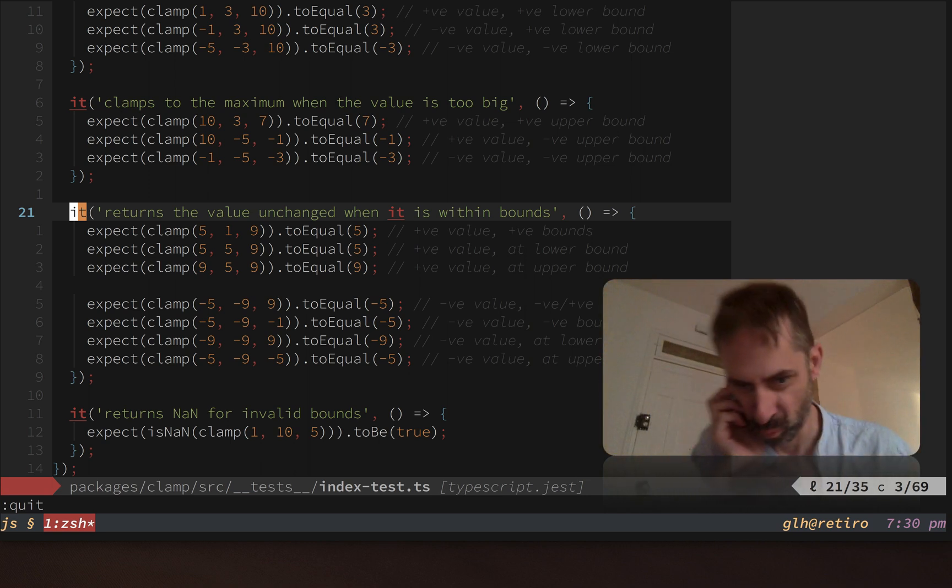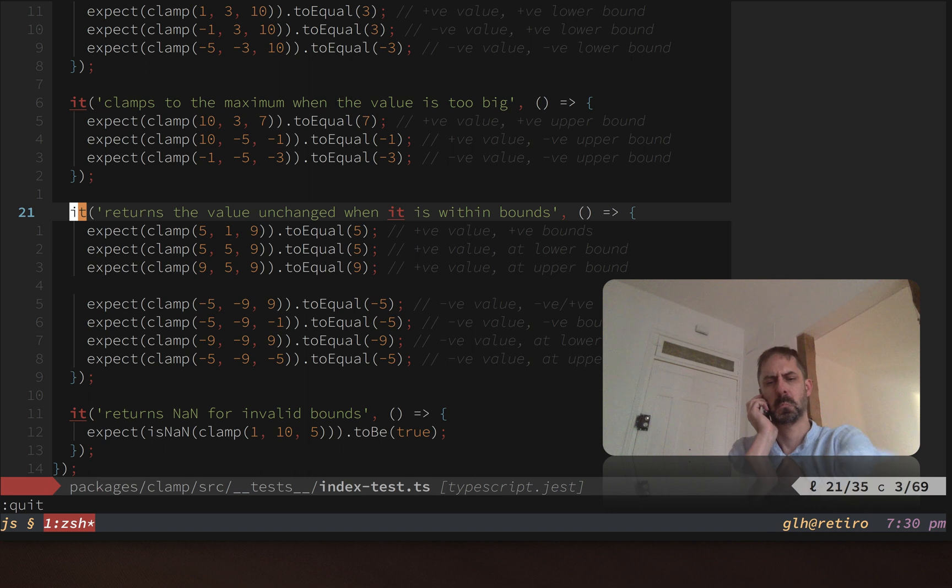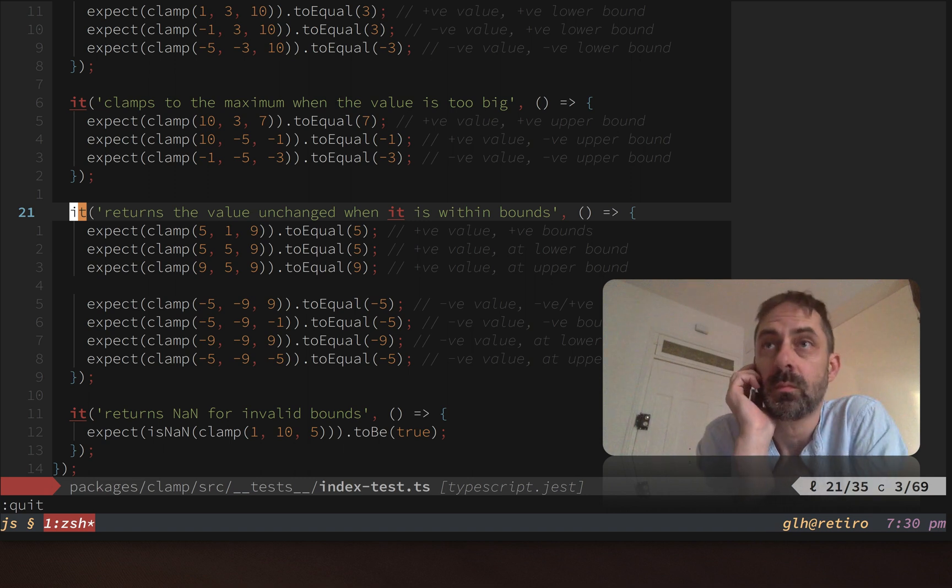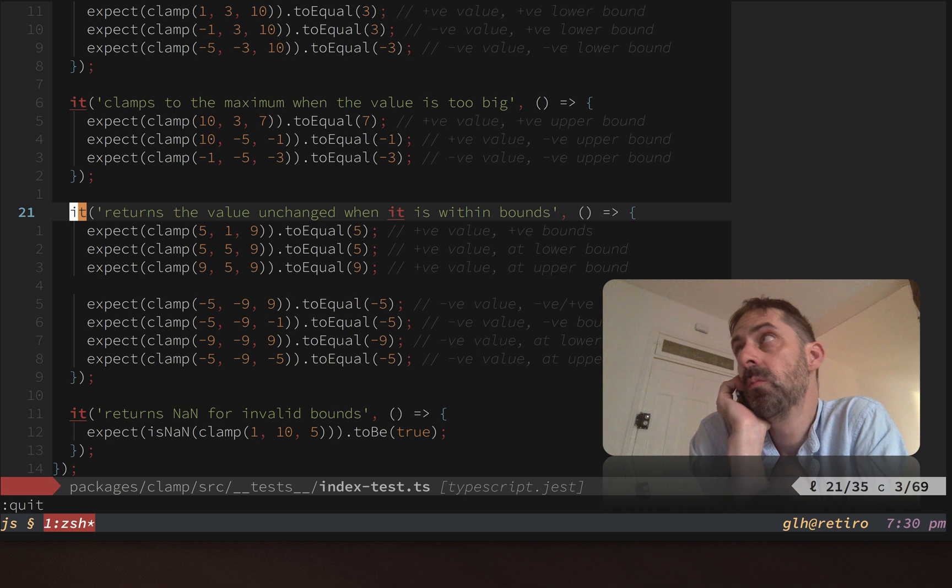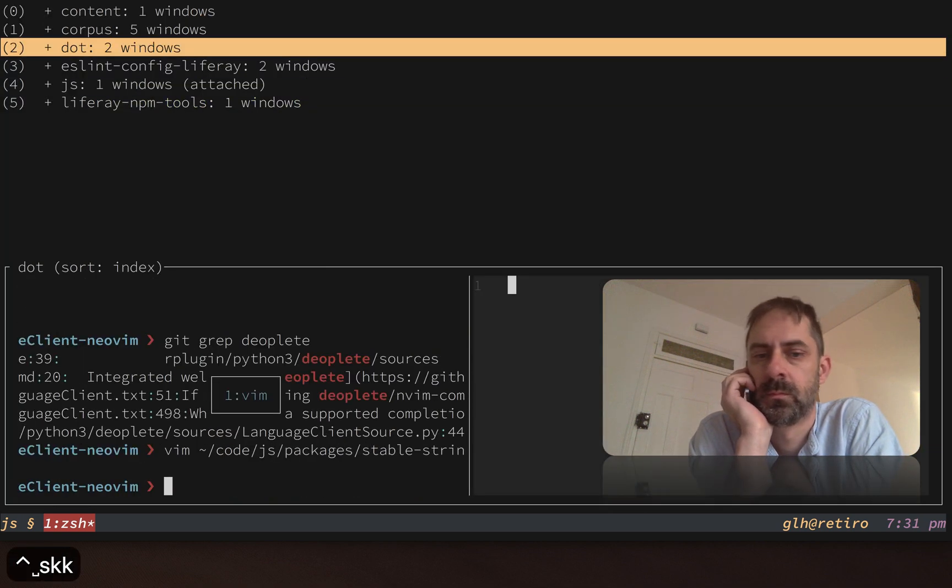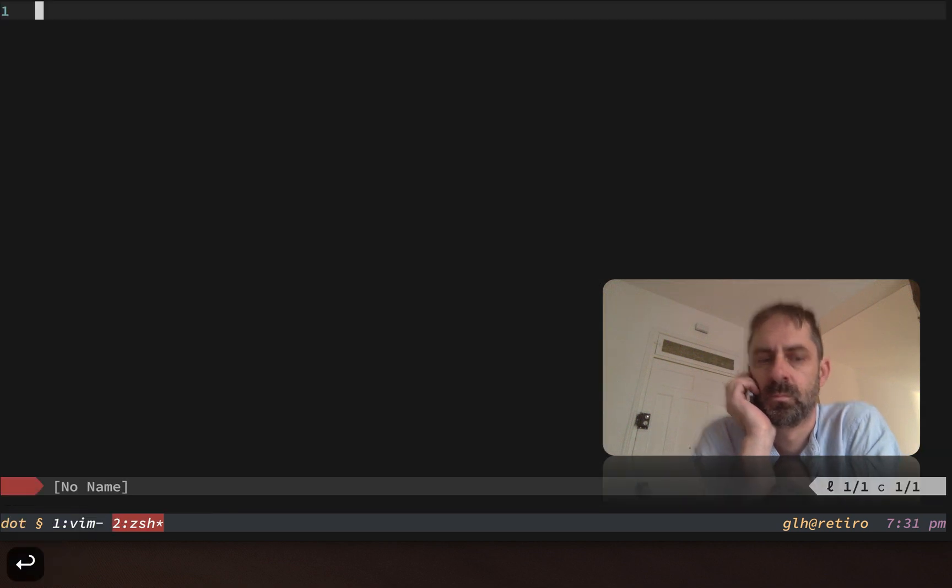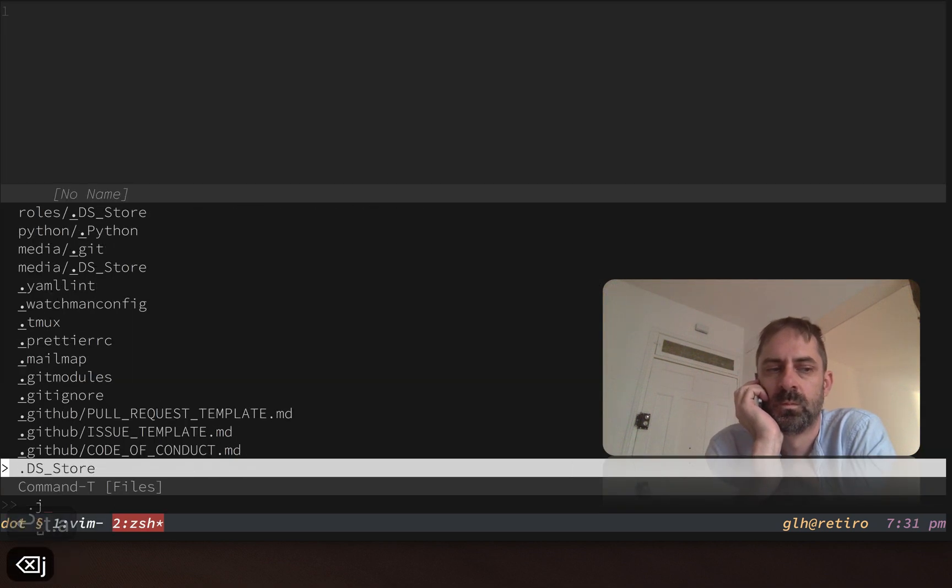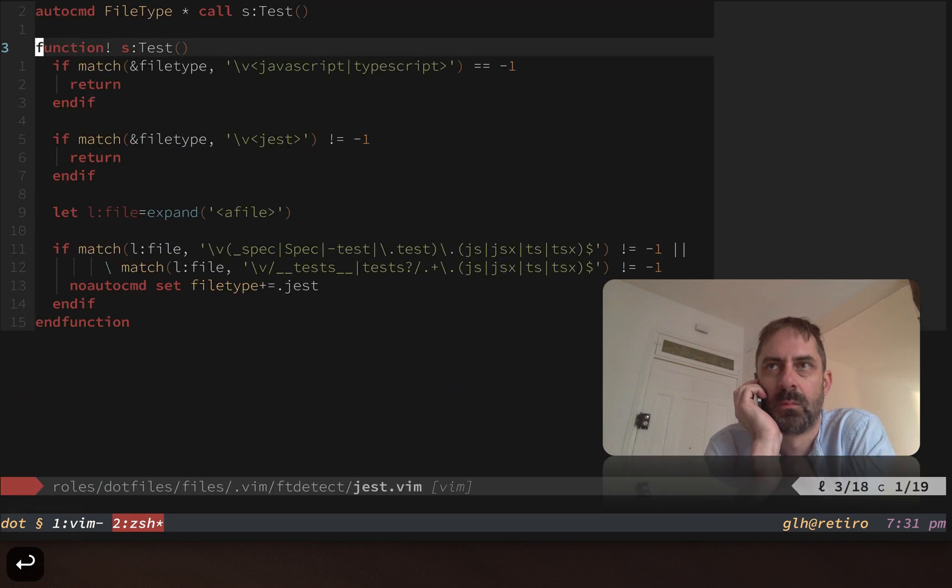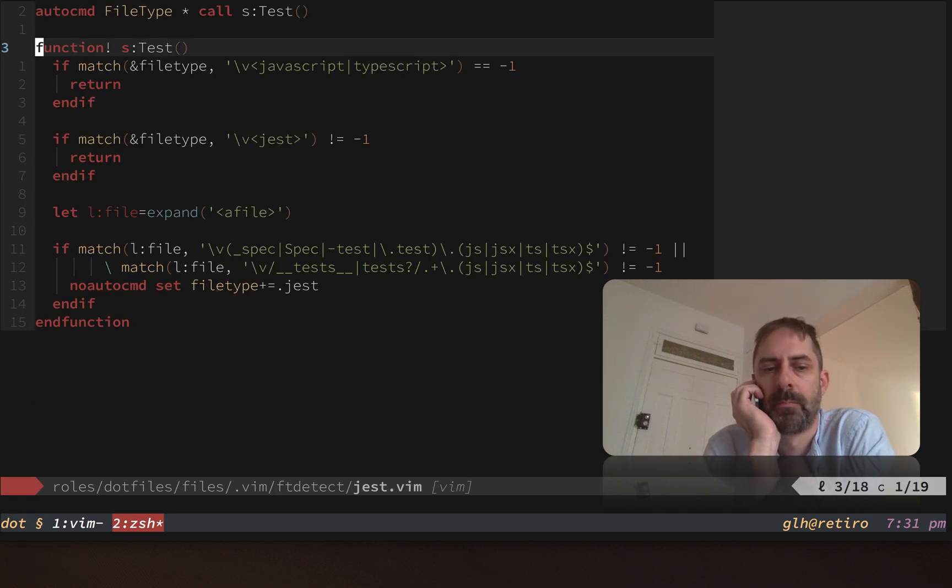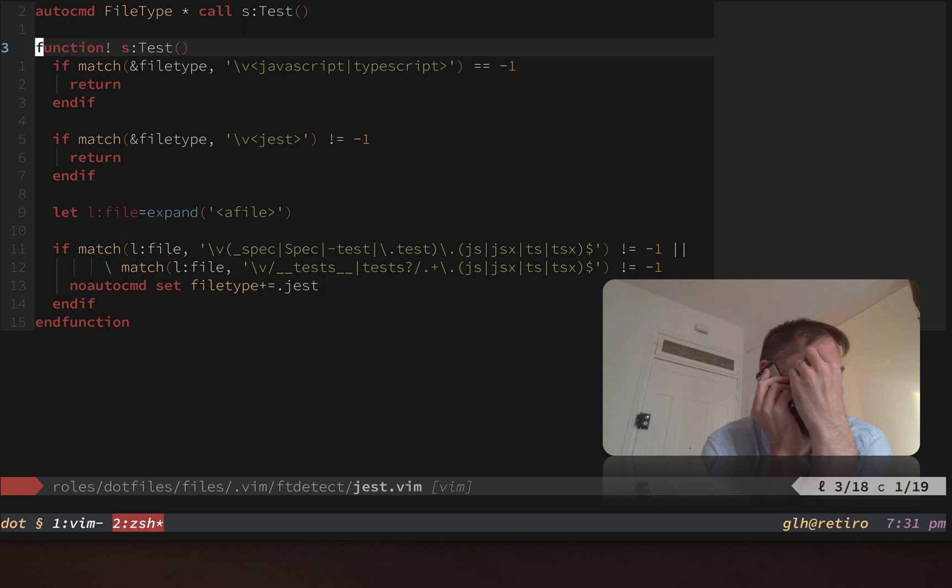Now what happens when you try to run a file type auto command on a file that has a compound file type? Well, it's easy for it to not work, and I'm going to show you why by looking at my dot files. Let's actually look at the jest ft. This works now, but it didn't used to, and the reason it didn't work is because of a gotcha with the file type auto command running afoul of the compound file type.